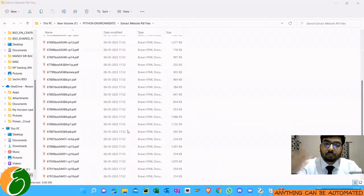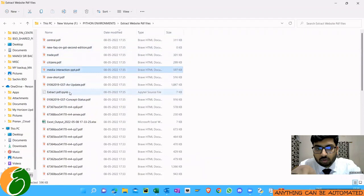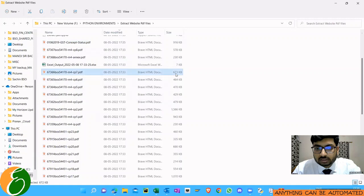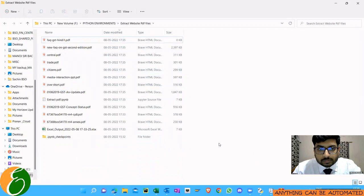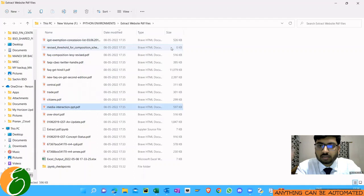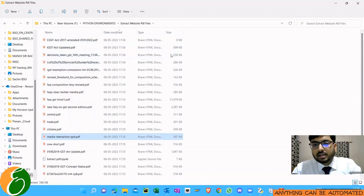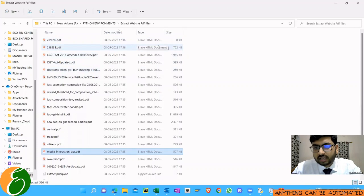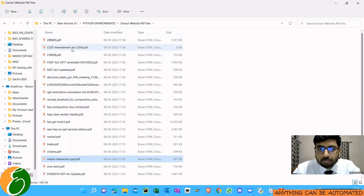Now you can see CBIC files are downloading. I'll delete the previous files which are the ICAI files. FAQ GST Hindi, new FAQ on GST second edition, all these are getting downloaded. Eight files, nine files got downloaded. FAQ composition levy, AIGST exemption got downloaded. All these files are being downloaded. Since the notifications website is very large and has around 400 or 500 notifications, it will definitely take some time to download all those PDF files.